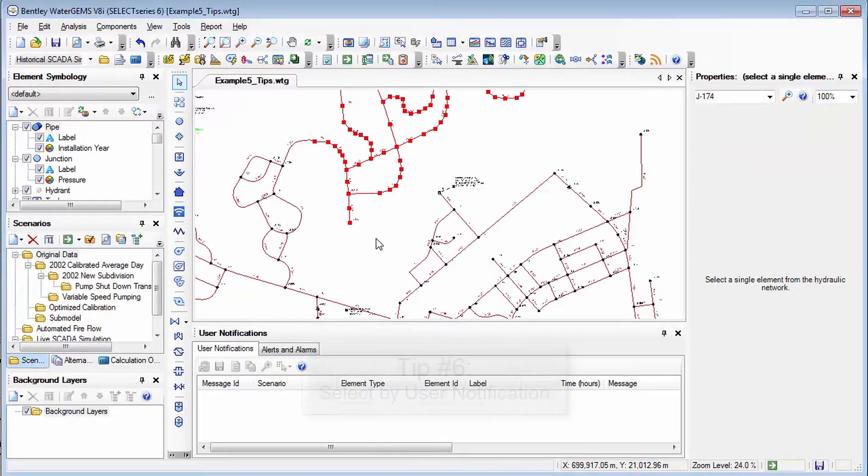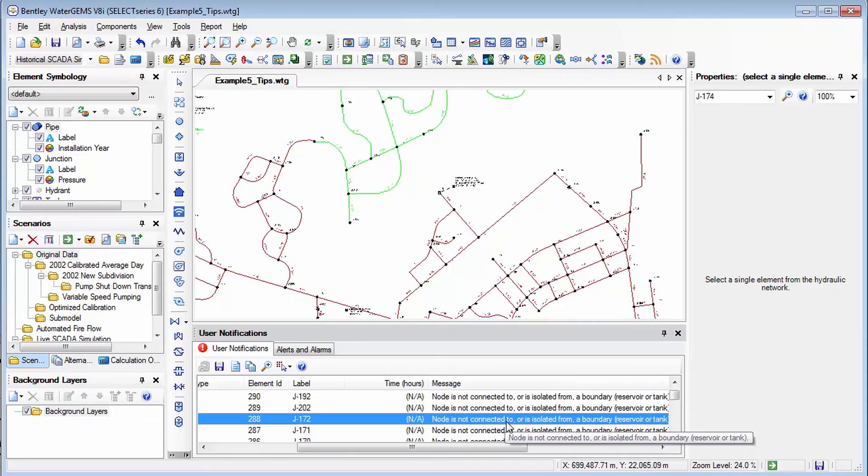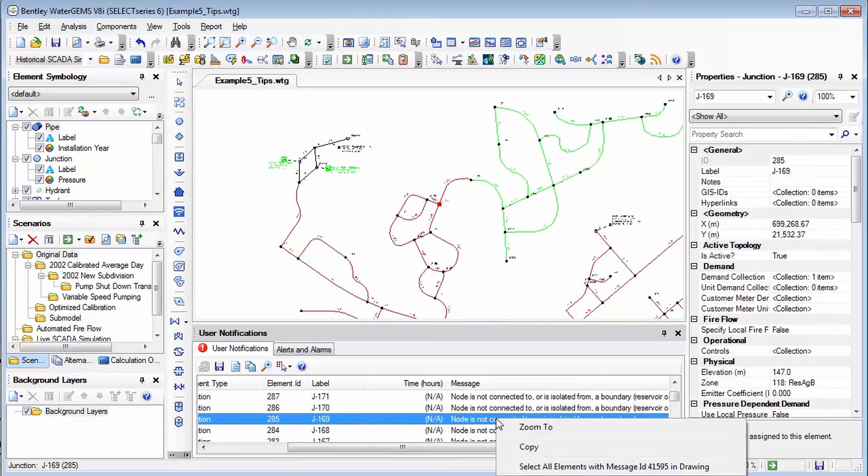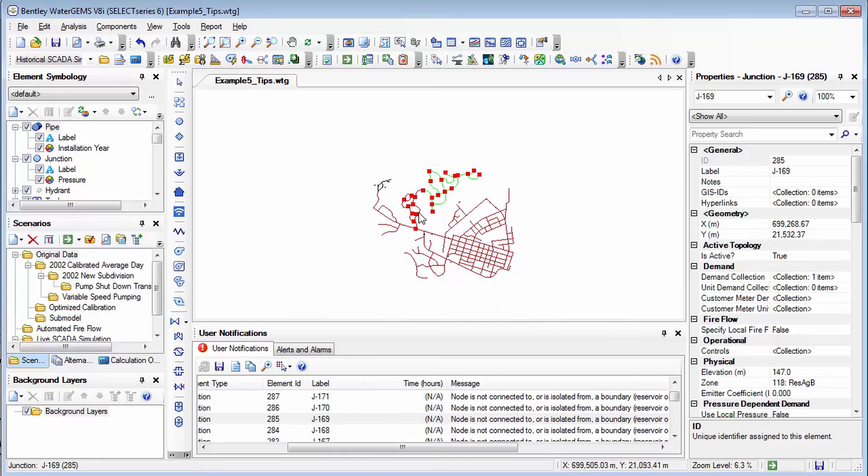So another problem you can run into is for example if you validate this model sometimes you get a whole bunch of user notifications that could all be about the same thing. So all these notifications refer to node not being connected to a boundary. So I can click through these one by one and address the issues one by one but another useful tip is to right click on the notification and choose select all elements with that message ID and that selects everything with the same message type. So in this case if I zoom out I can pretty quickly see why there's an issue here with the node not being connected to a boundary.